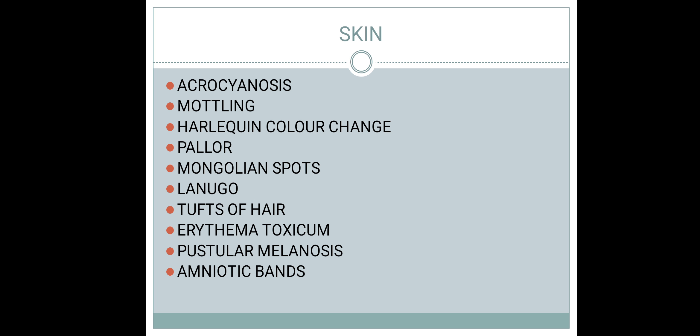Pustular melanosis is also a benign condition seen in neonates. It can be differentiated from erythema toxicum by histopathological examination: erythema toxicum contains eosinophils, while pustular melanosis contains neutrophils. Amniotic bands can disturb the skin and extremities, producing some defects in the limbs, and should also be examined.